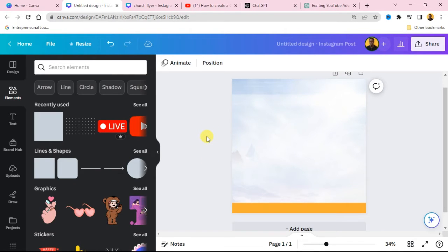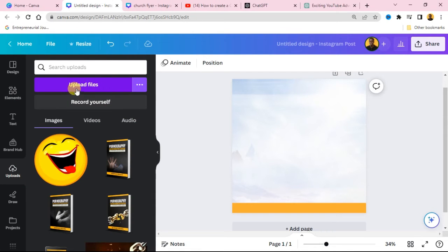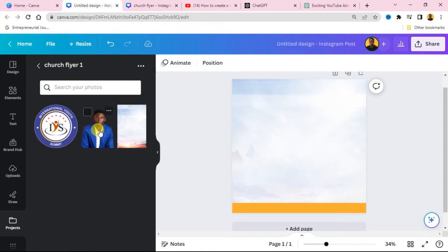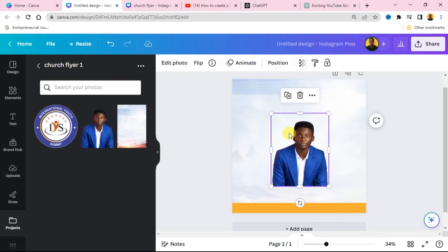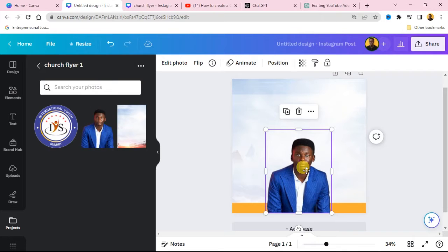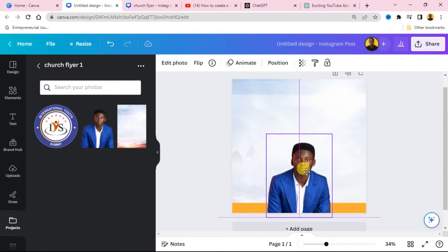The next thing is to bring in the pastor's image. I've already uploaded my image, so go to Upload and upload your file that you want to use. Click and drag the pastor's image over to your design canvas. Place the pastor's image at the bottom. You can make it bigger or smaller to the way you want.